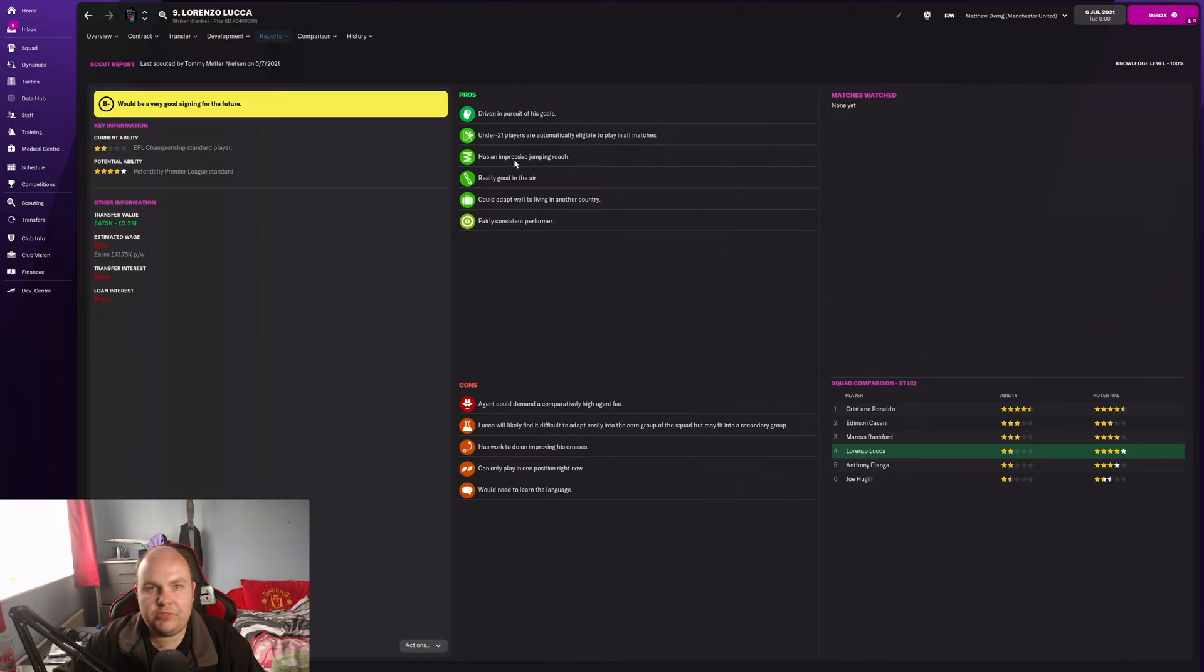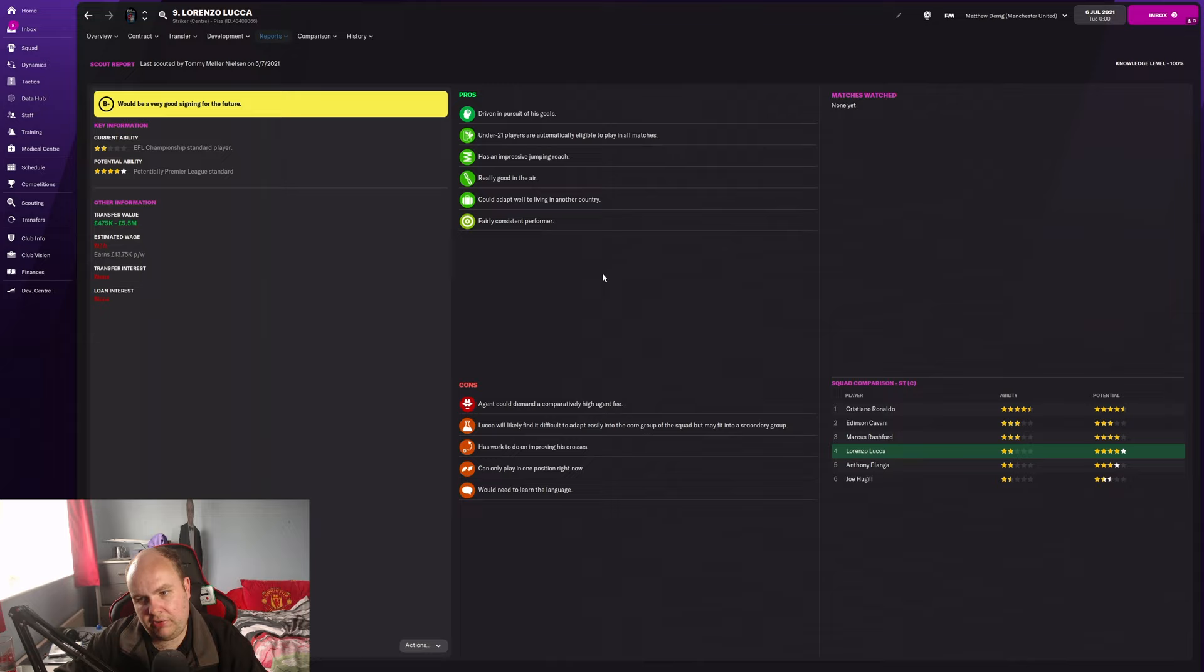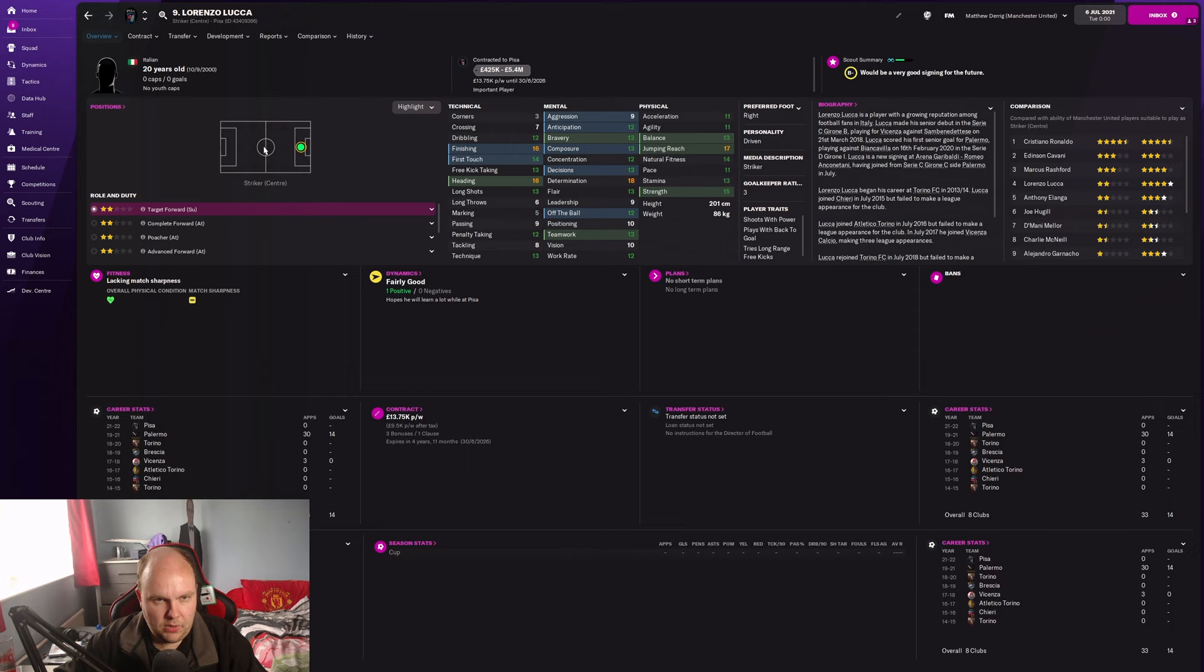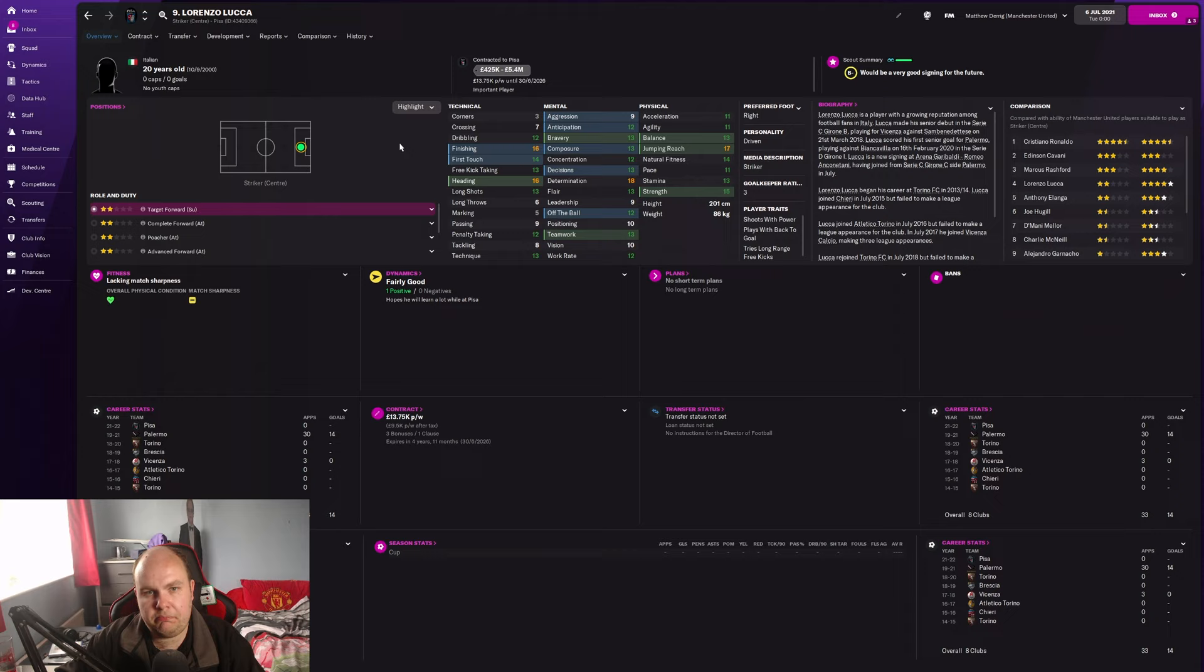He's already almost on a par with current ability with Marcus Rashford, which I'm not sure is a good thing for Luca or a bad thing for Rashford at this point. No release clause in his contract but he just signed a deal so you can't get him in the first season. His current valuation is 425k to 5.4 million so not overly expensive but that may change.